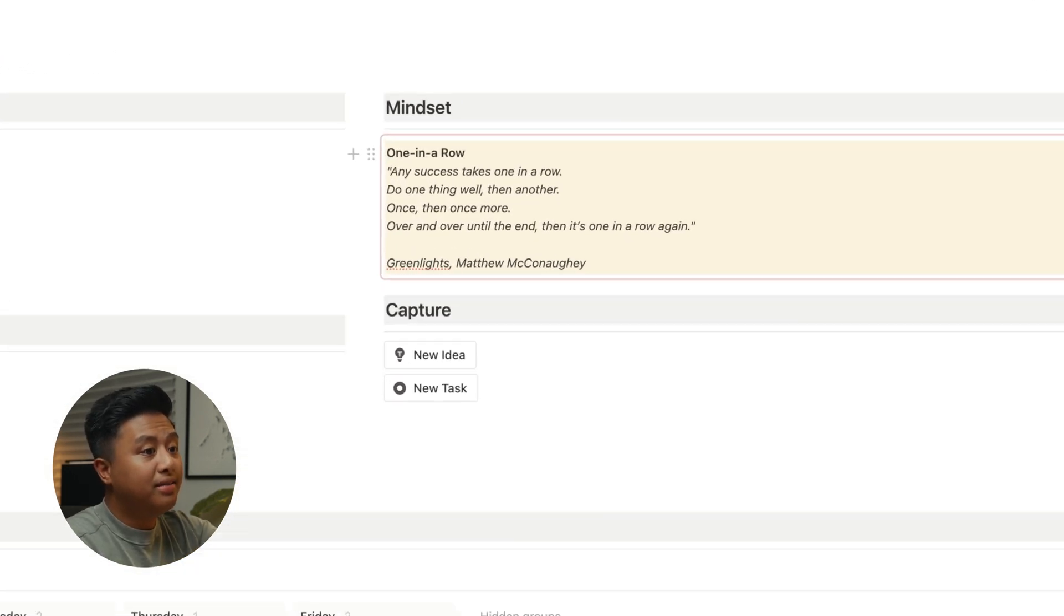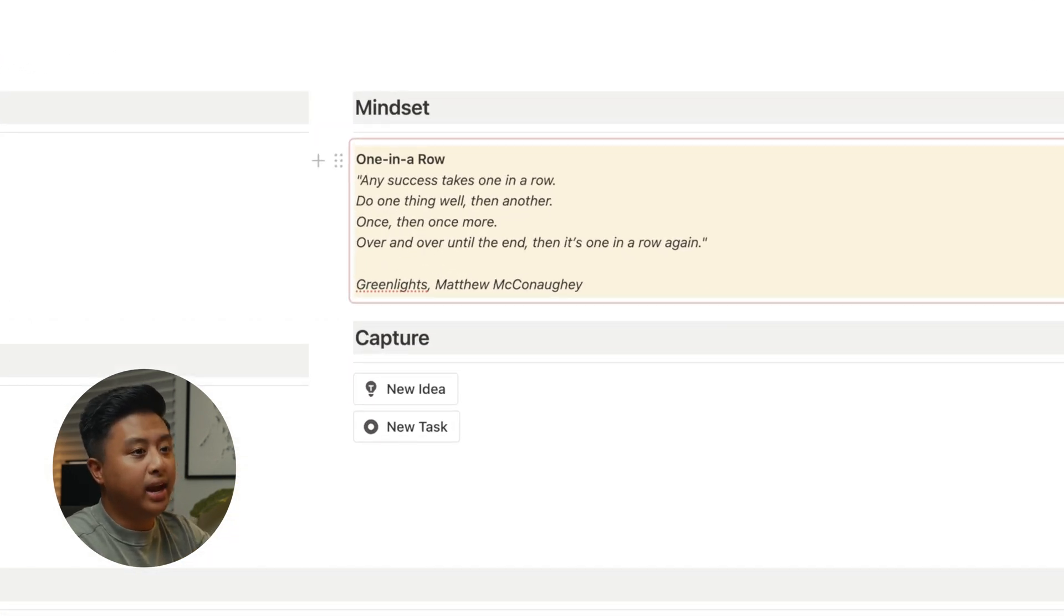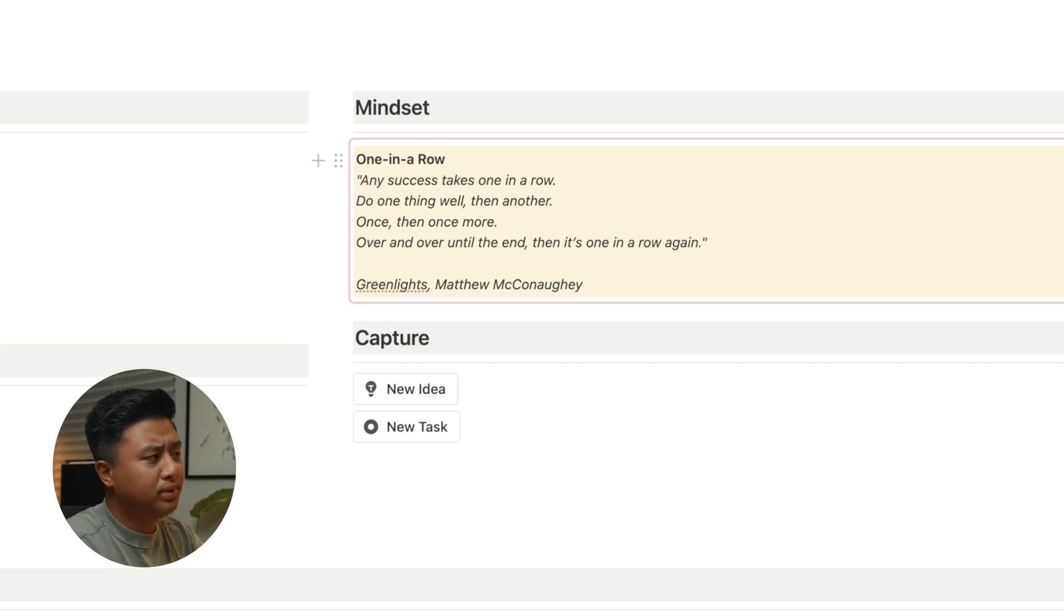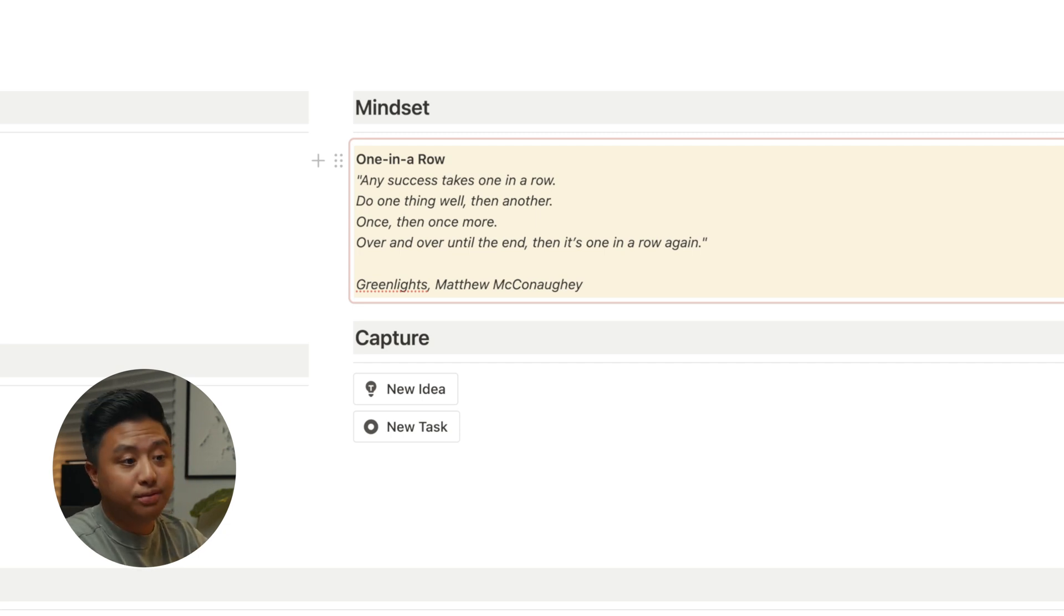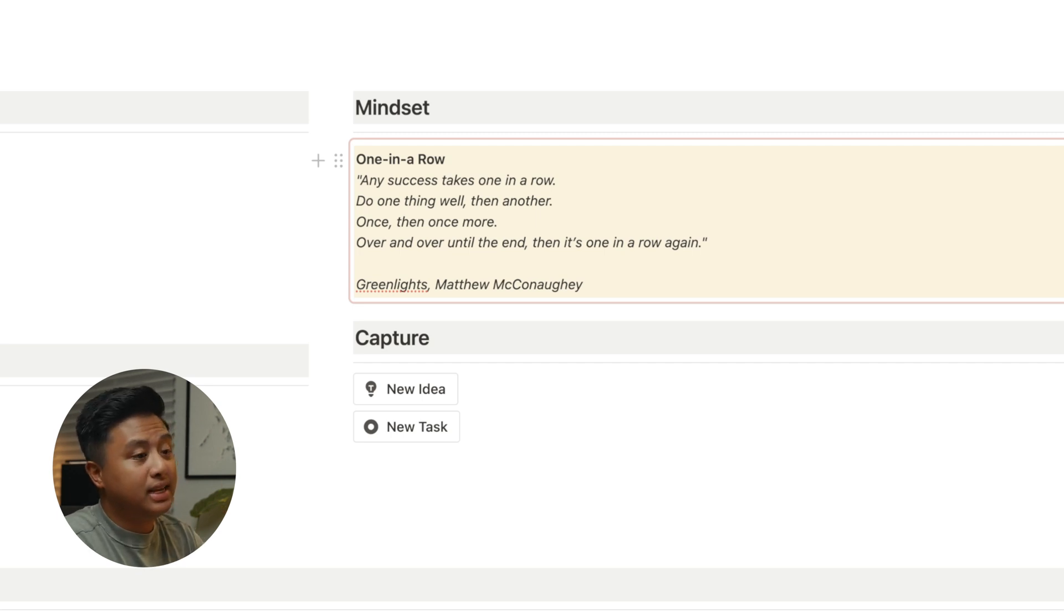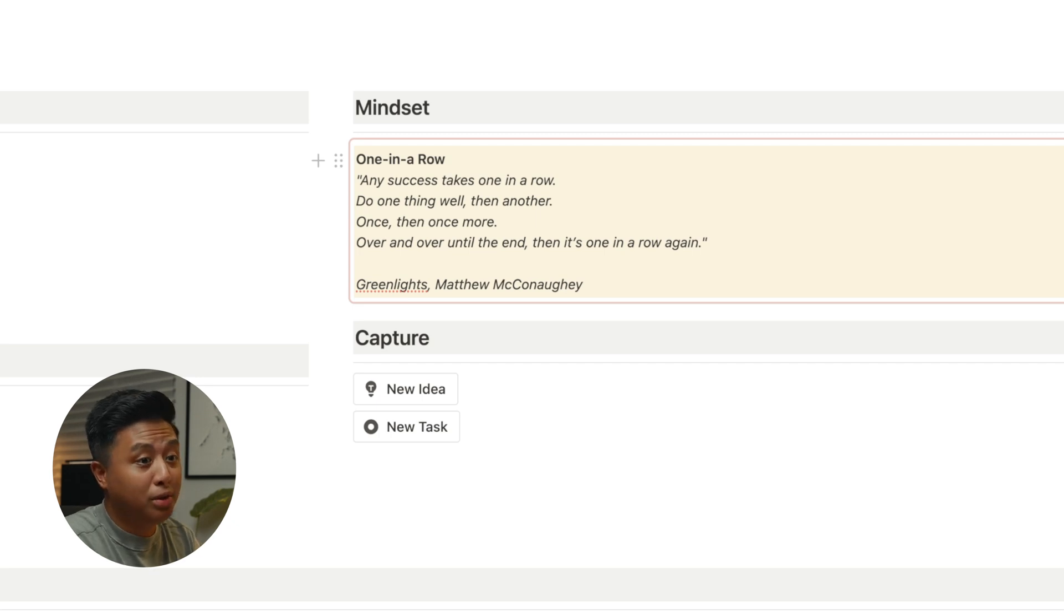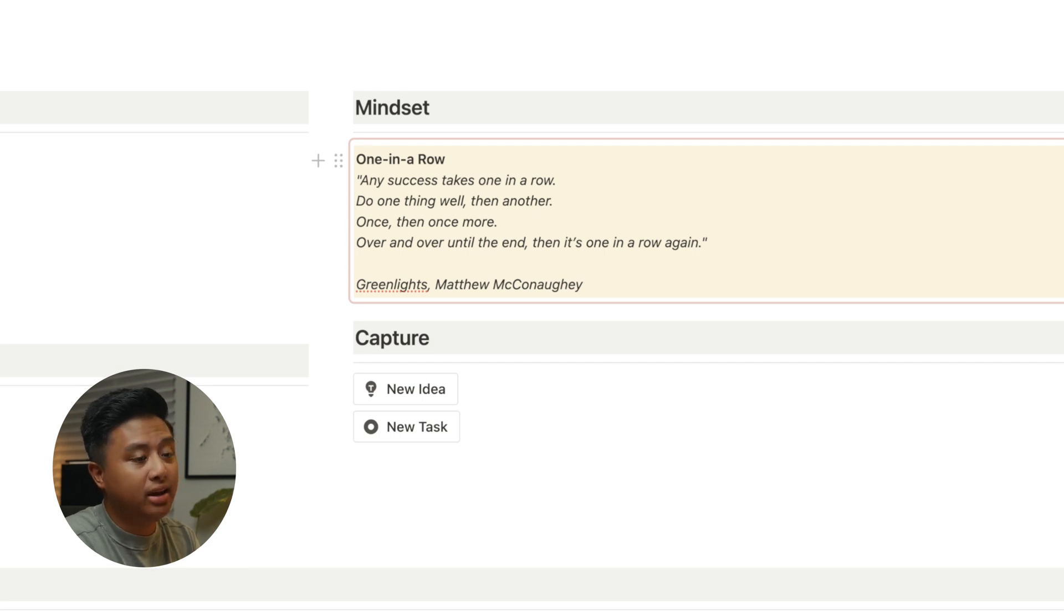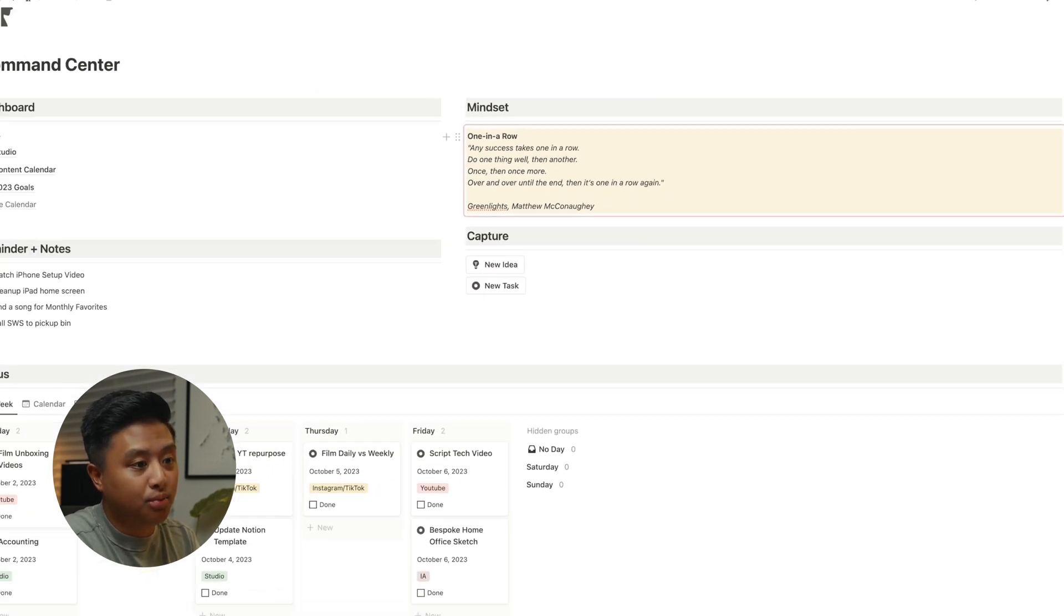On the right, you have this mindset area where I just write anything that resonates with me during that season. This doesn't really change until another phrase, quote, or thought hits me. Recently, I've been listening to Greenlights on Audible after several people recommended it. It's Matthew McConaughey's book and he mentioned the idea of one in a row. This to me serves as a great reminder that success is about making one good decision at a time. All I need to do today is do my very best at a task at hand and then do the same tomorrow.